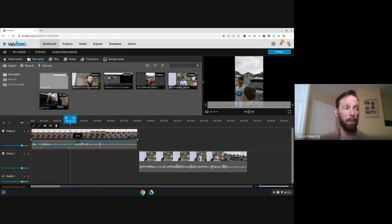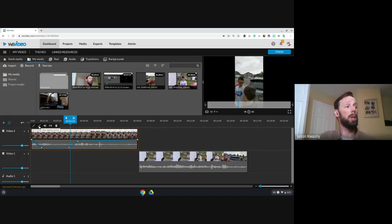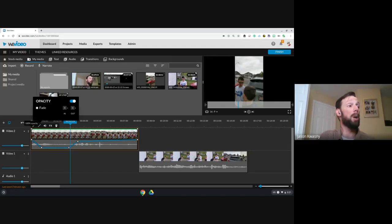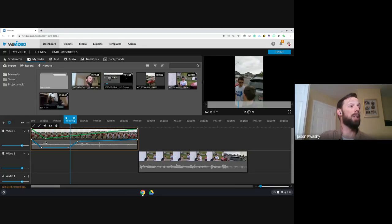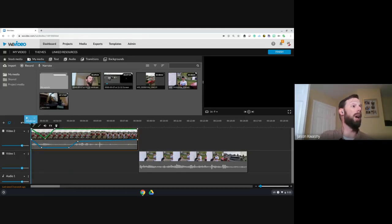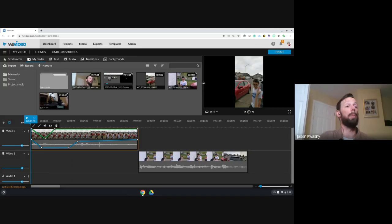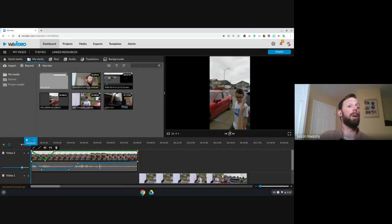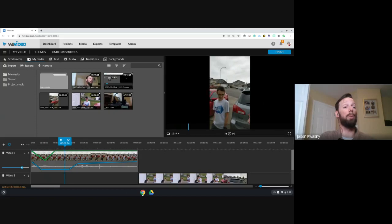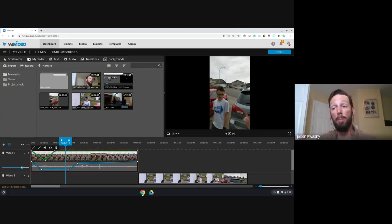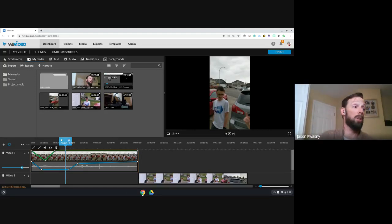There's also opacity, which uses a green line on the video. Opacity controls how dark to make the clip, so you can fade it to black and then fade back in. If I hit play on the preview you can see it fades out quickly and fades back in — you can do this with any of your different tracks.